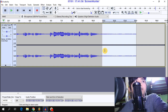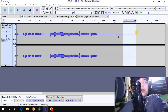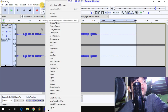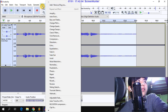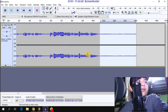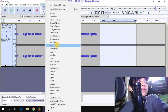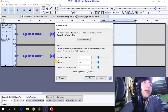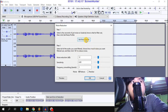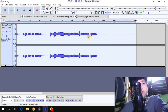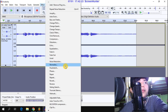So the first step is this part: noise reduction. Click Effect and then Noise Reduction. Get the noise profile, then go back to Effect and apply noise reduction.